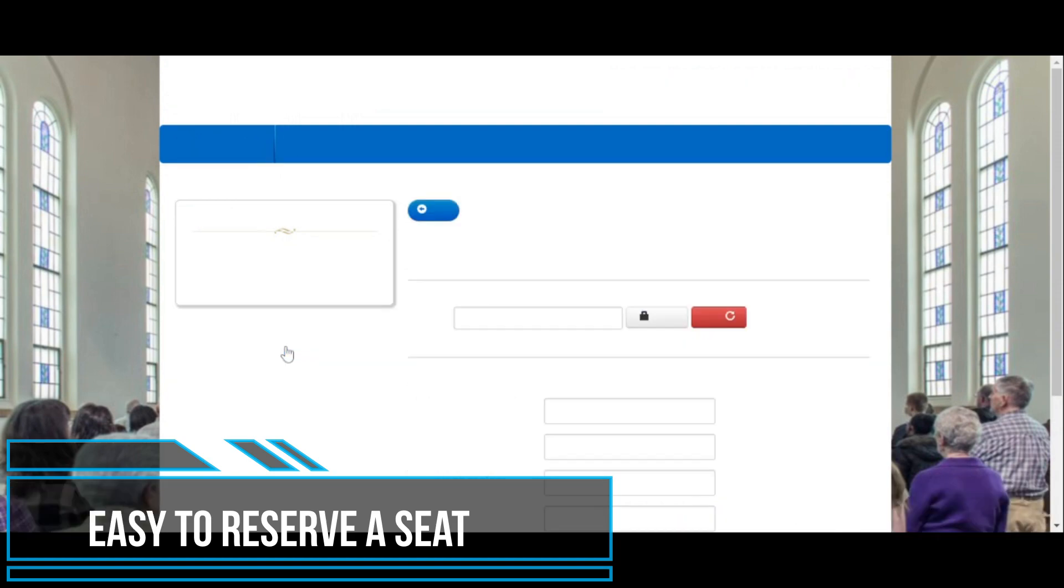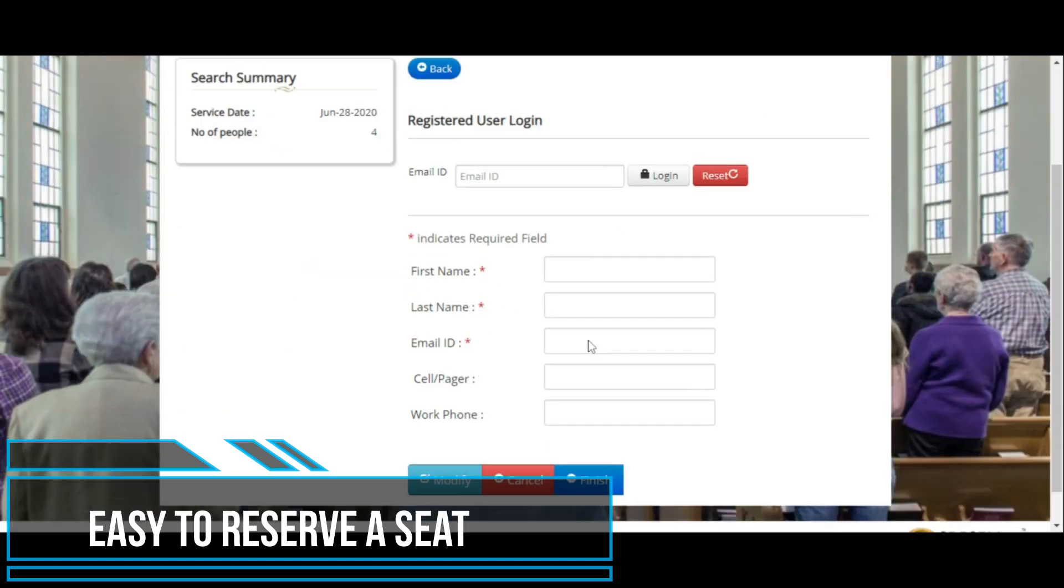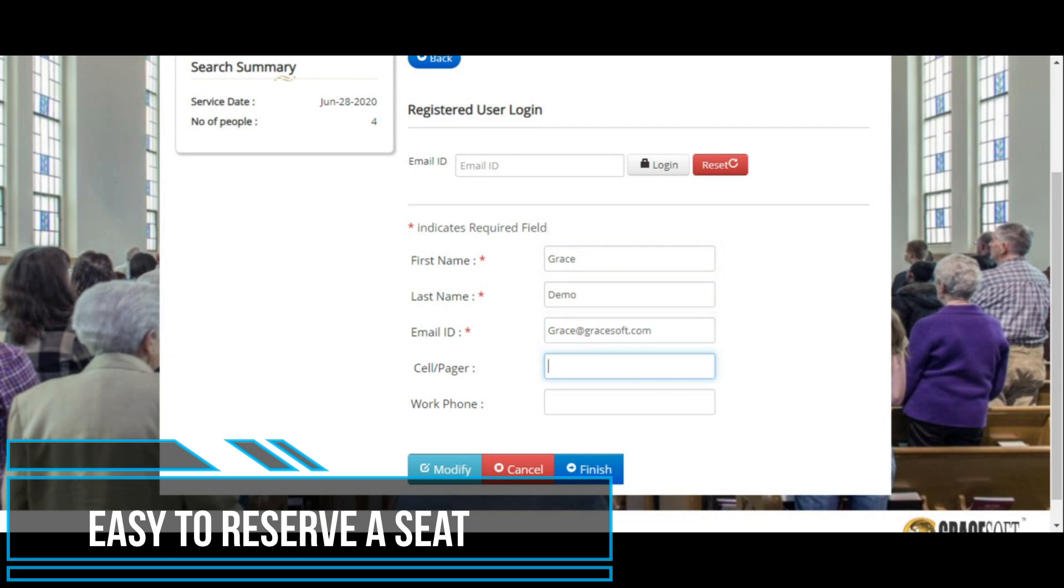In the registration page, they will enter their name, email address, and phone number. If they have already registered, they would not need to enter their information again. All they need to do is enter their email to reserve their seat.